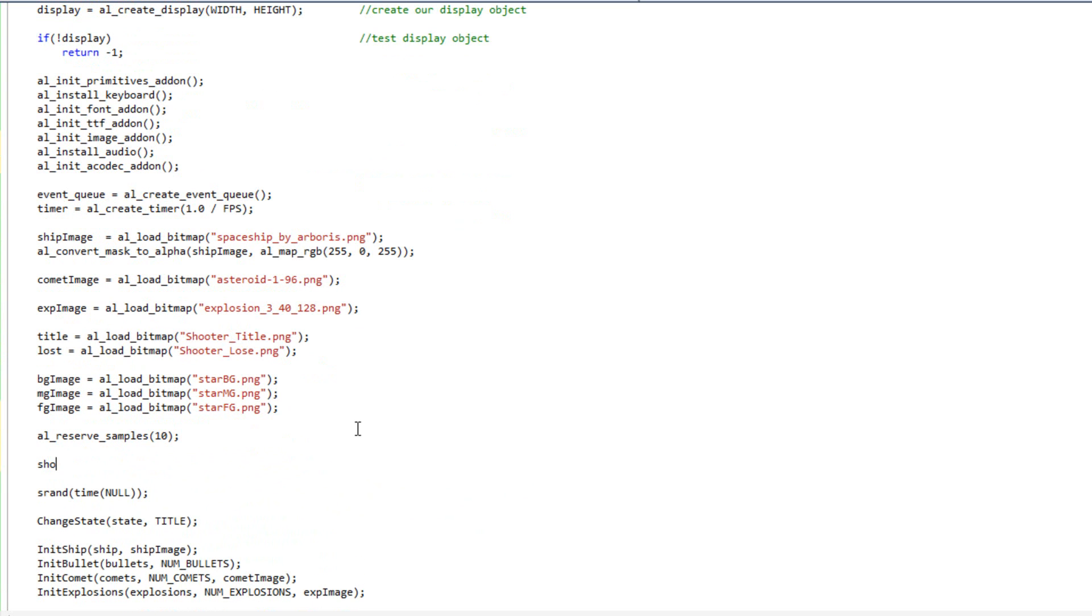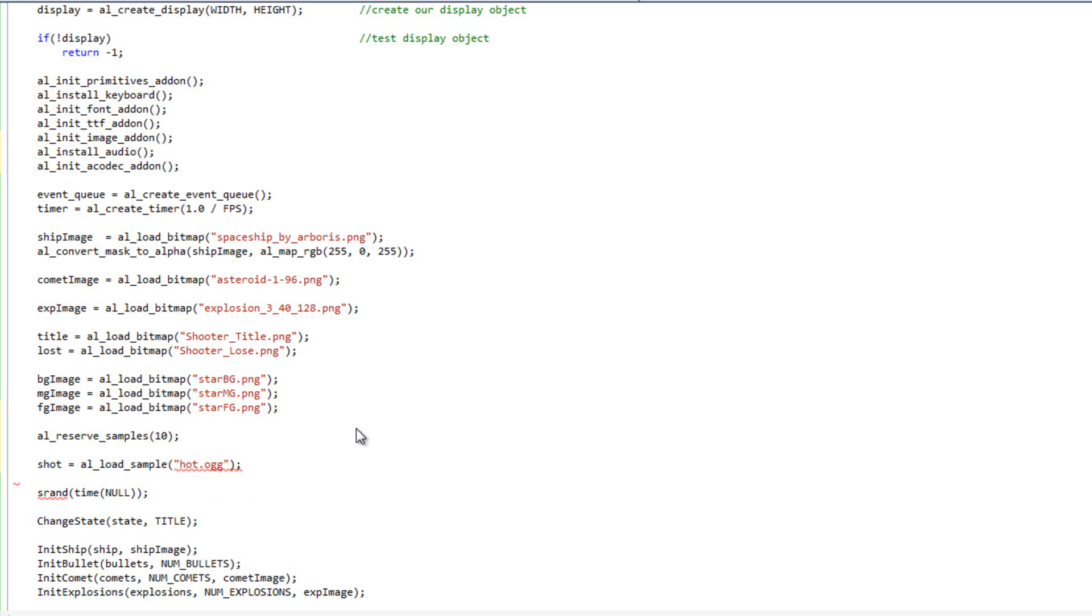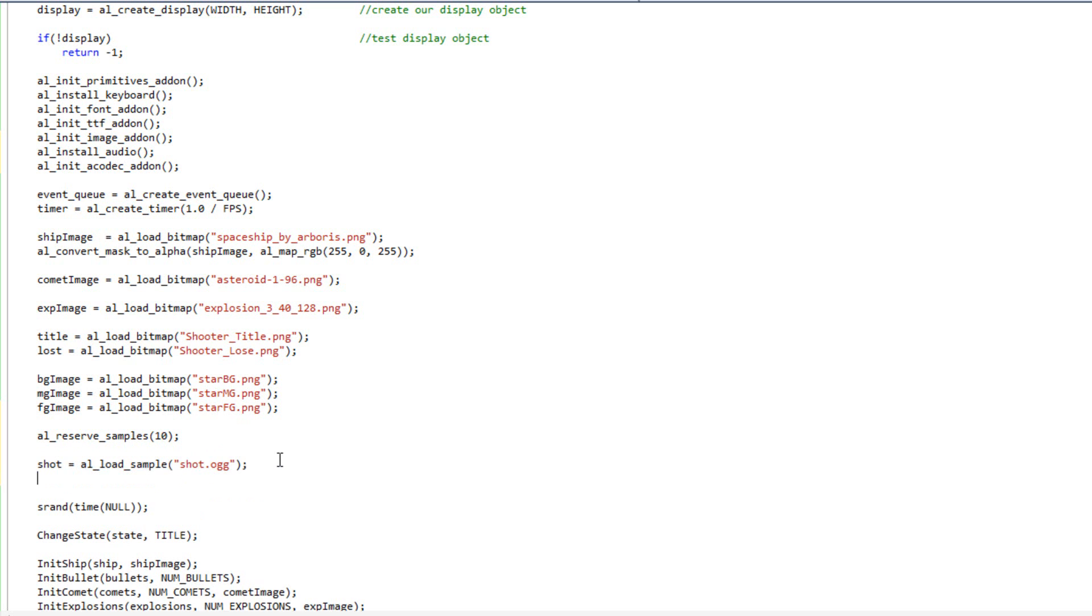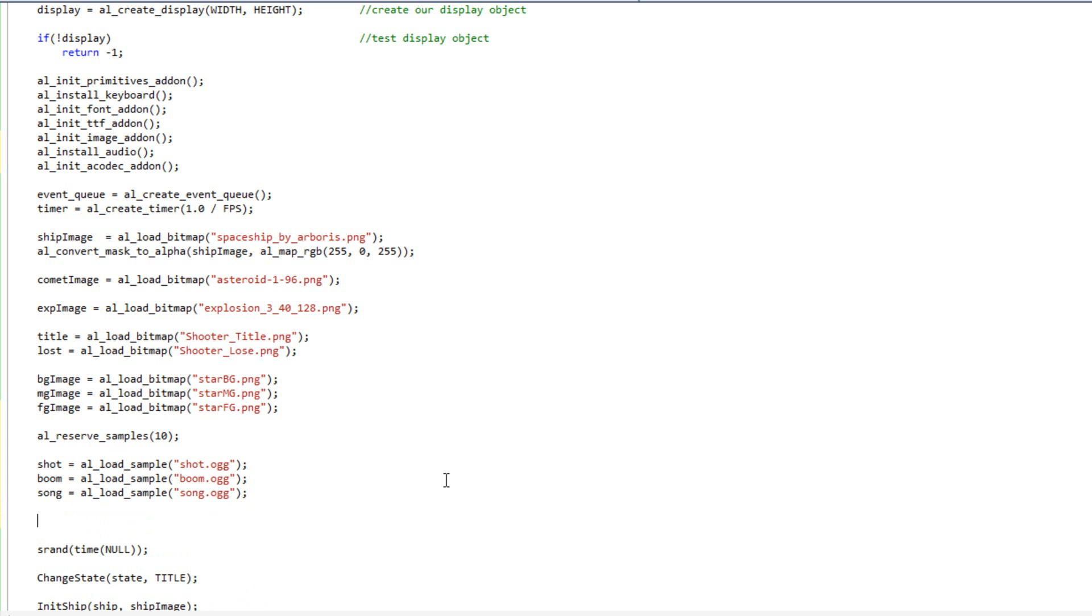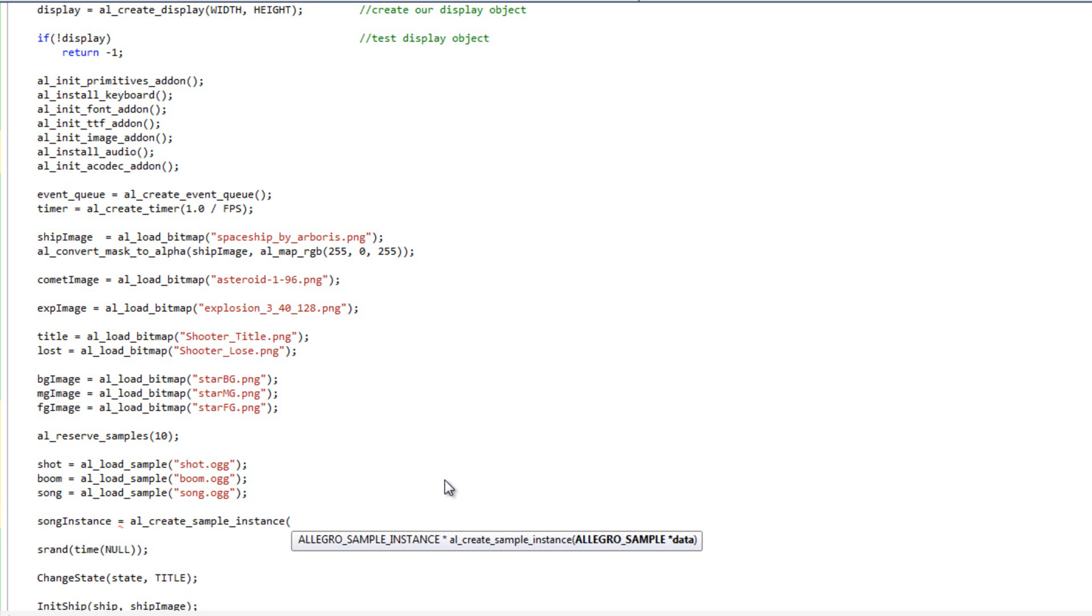And then I'm going to do shot equals al load sample, and I'm going to load shot.ogg. And I'll grab that line of code, paste it two more times. I'm also going to load boom and song, and I'll come over here and change that to boom and song. So, those will handle my three samples. I still need to handle my instance, so I'm going to say song instance equals al create sample instance, and I'm going to pass in song.